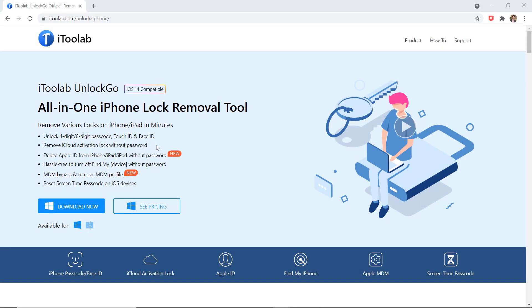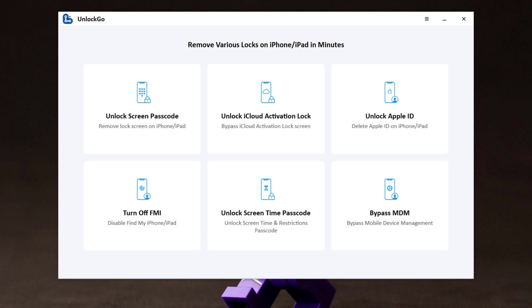Download and install UnlockGo on your computer. It is a fully functional iOS unlocker that will help you remove different types of locks from your iPhone. The download link of this software is available in the video description, so after installation launch the software. You will see the interface like this.